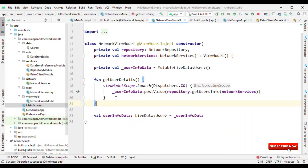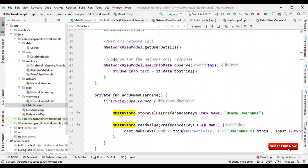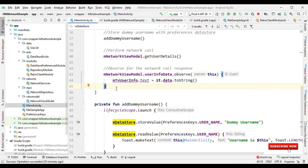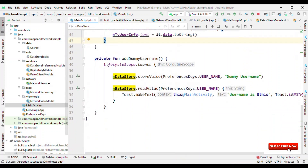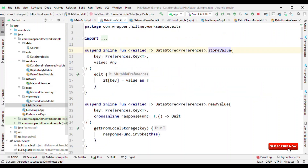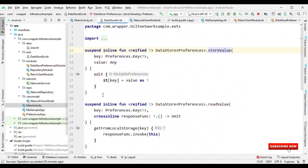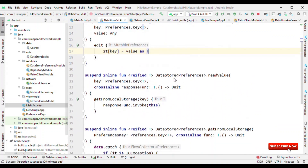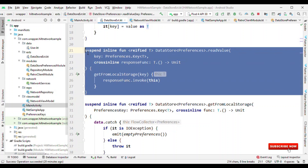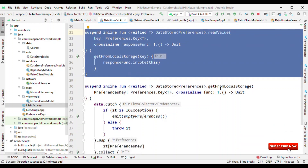Finally, in MainActivity we are only listening for the network call. Also for implementation purposes I have added DataStore as well. For DataStore we have read and write operations. Using these extensions you can do read and write operations in a single line of code. This piece of code is for storing the value, and this piece is for reading the value, which internally calls the method getFromLocalStorage.